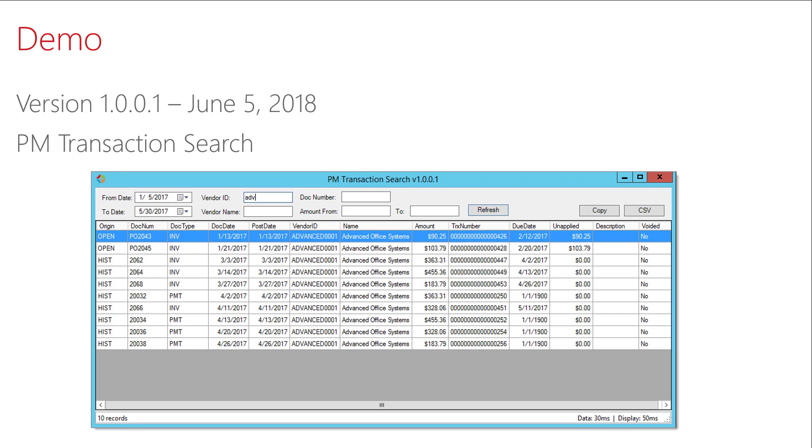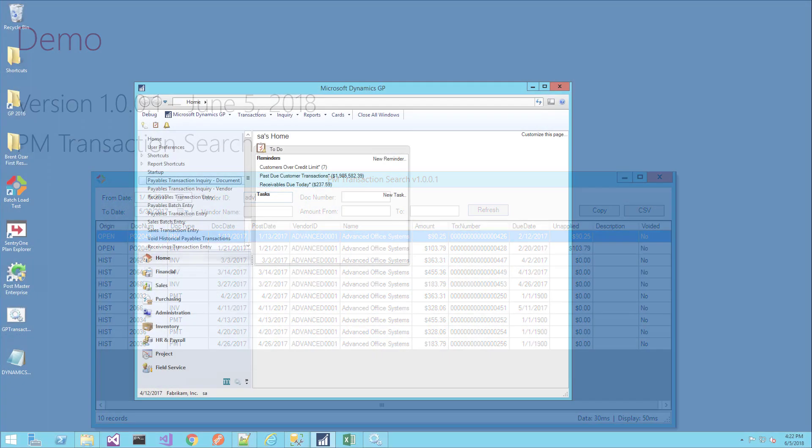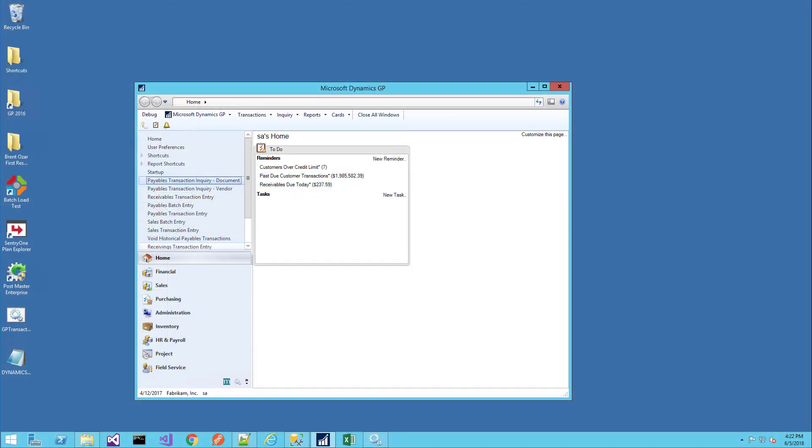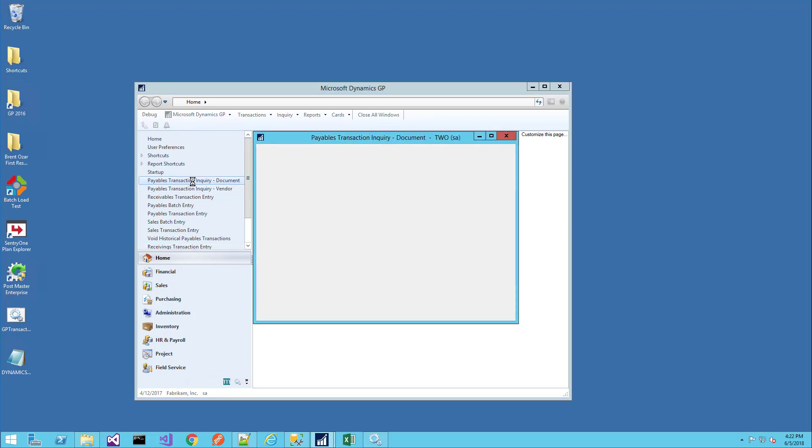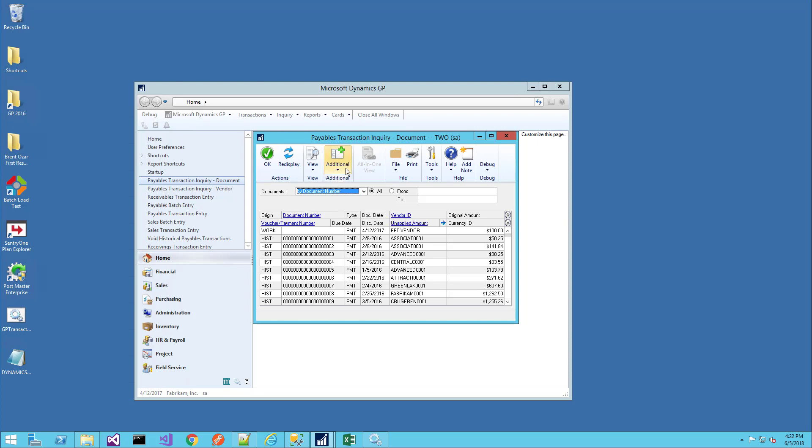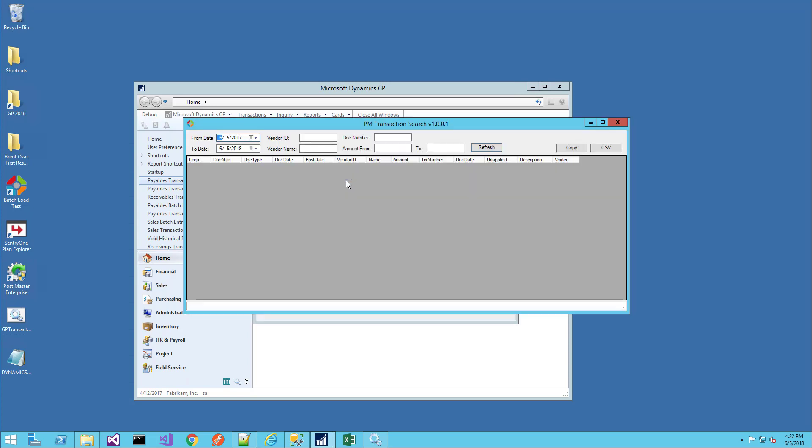Here I have DynamicsGP and the PM transaction search window is available through several windows under the additional menu. You can open the Payables Transaction Inquiry document window, click on additional and open PM transaction search.